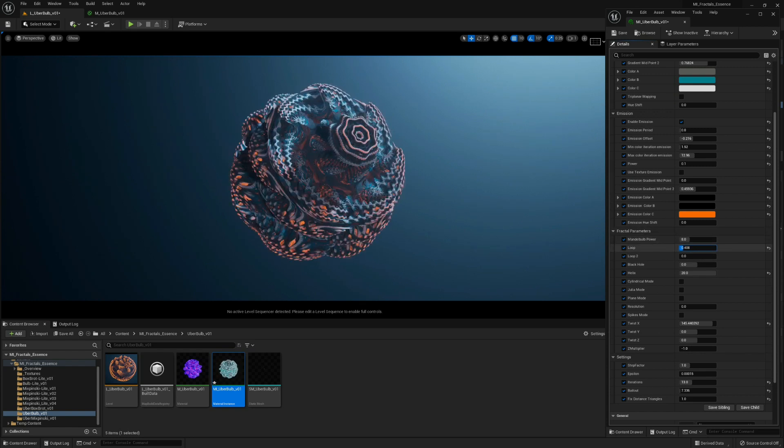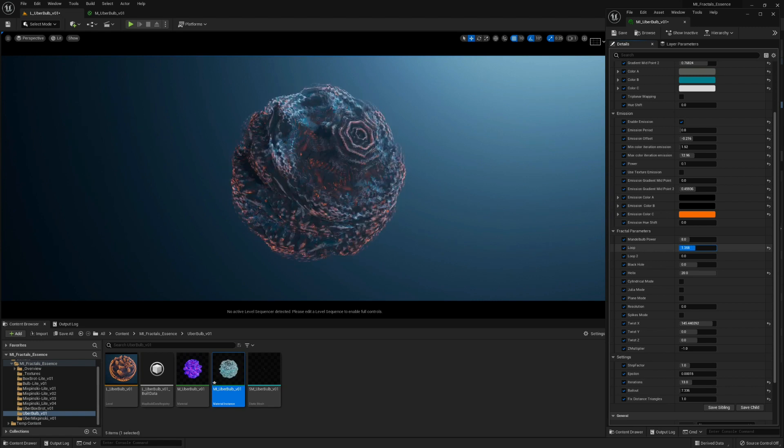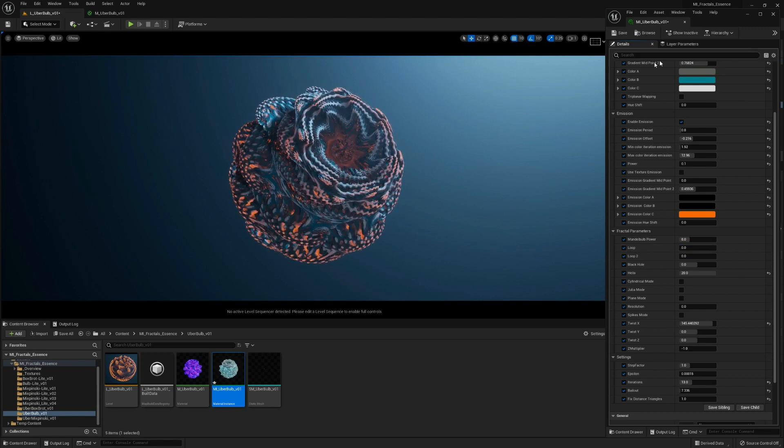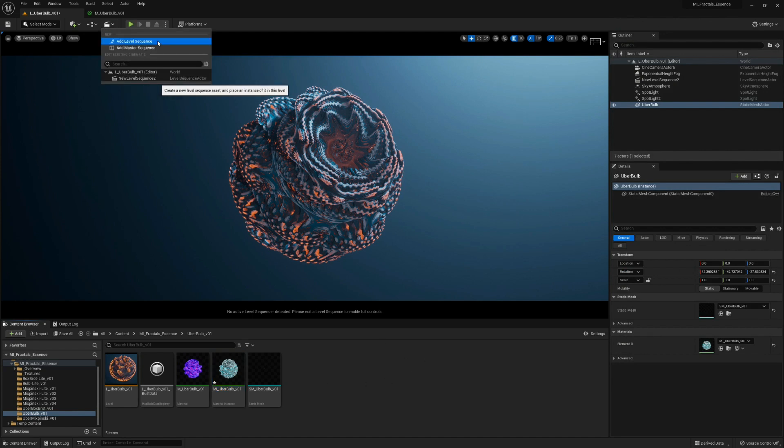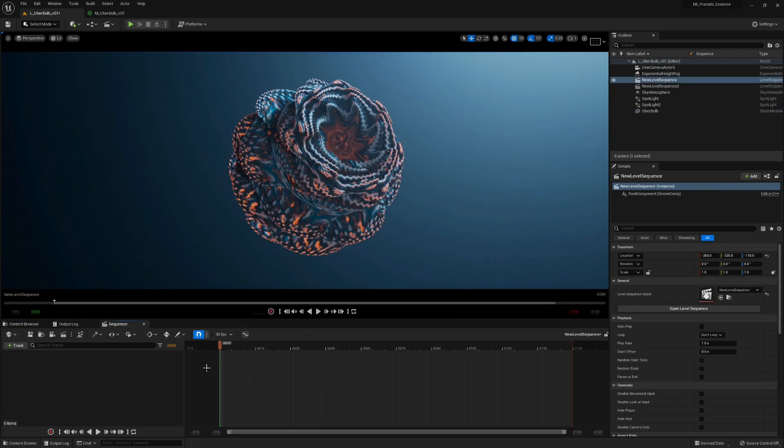By changing the loop parameter here, we can close this and create a new level sequence. Just hit save.